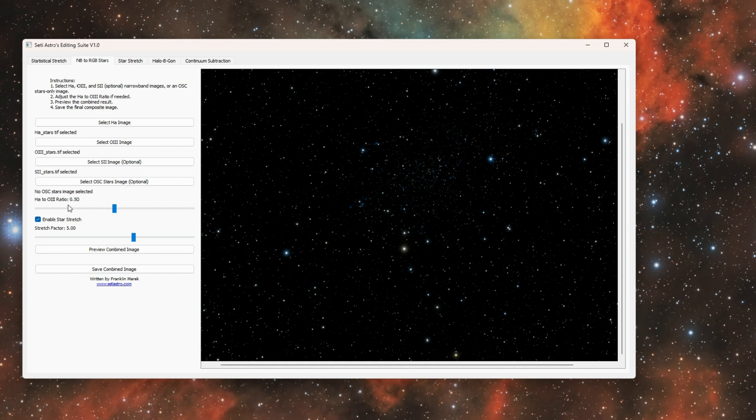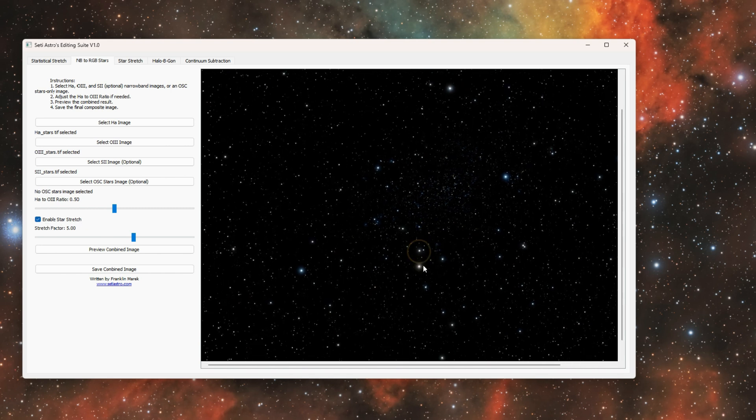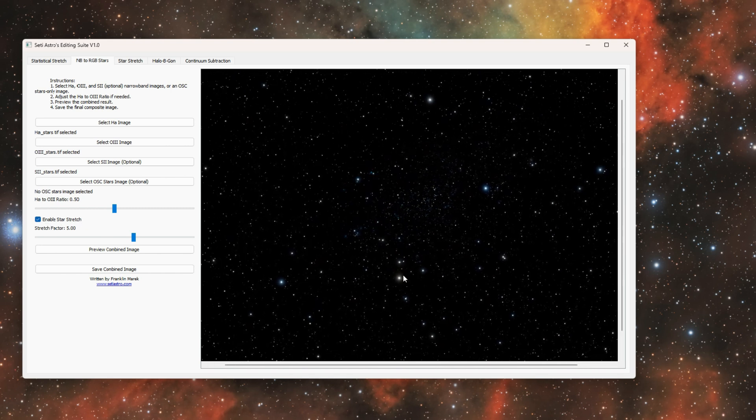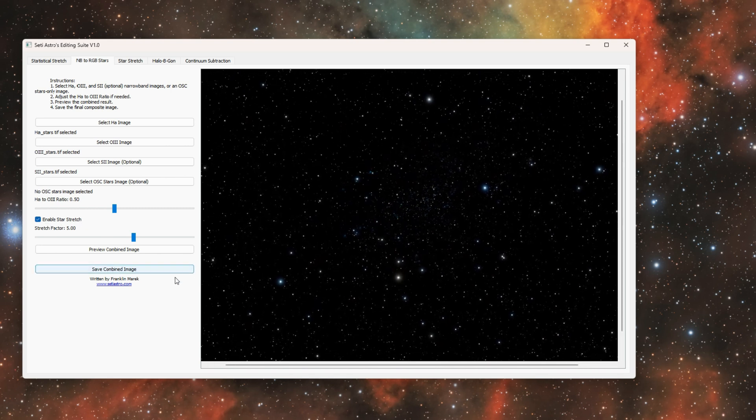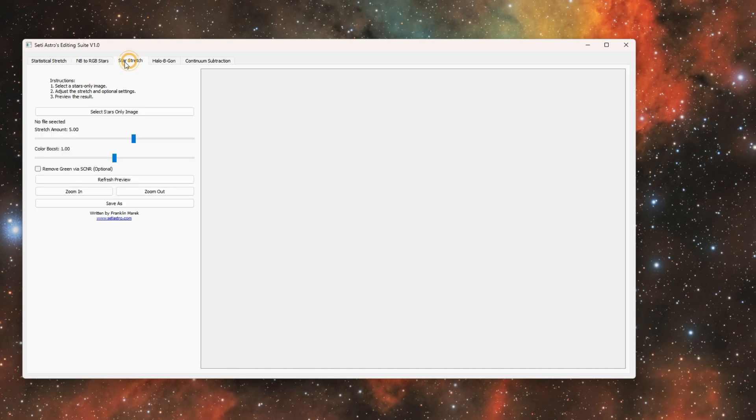And then I also have Enable Stars Stretch so that they're nice and non-linear when you go ahead and save your image. For Star Stretch, this will be a stars only image to take it from a linear to a non-linear state.